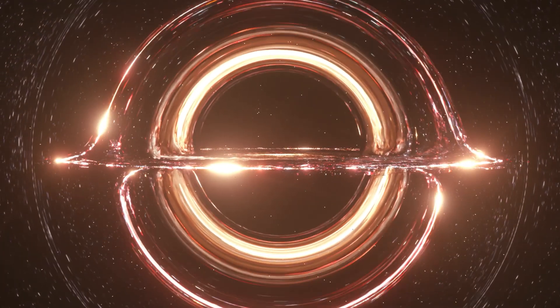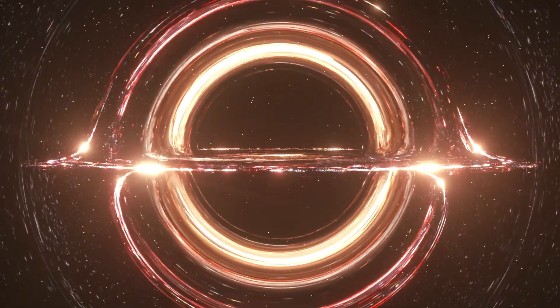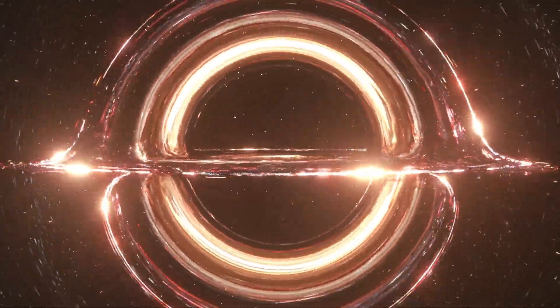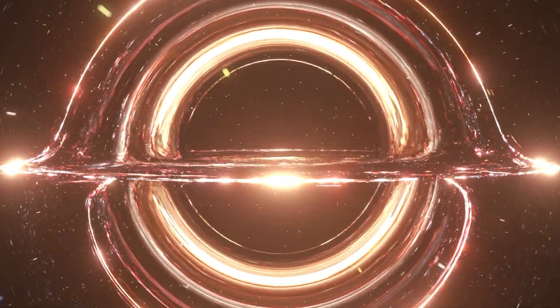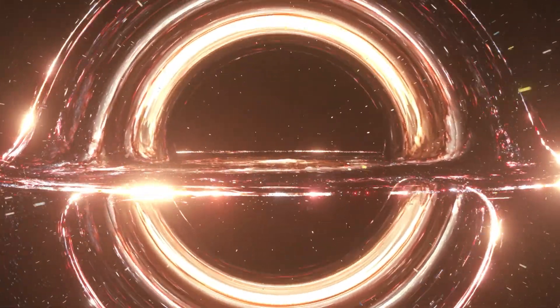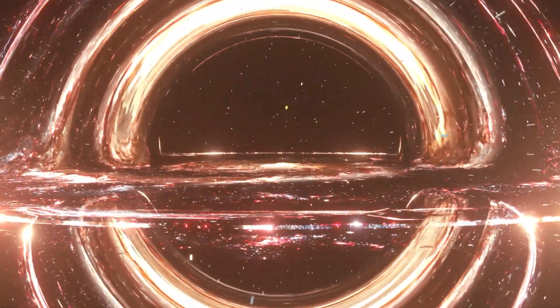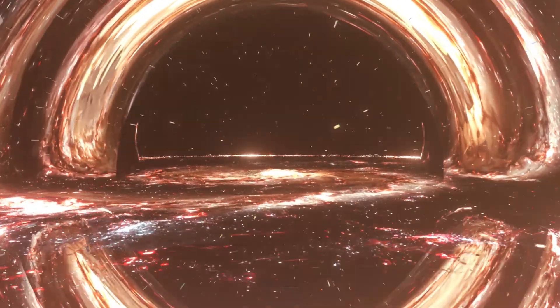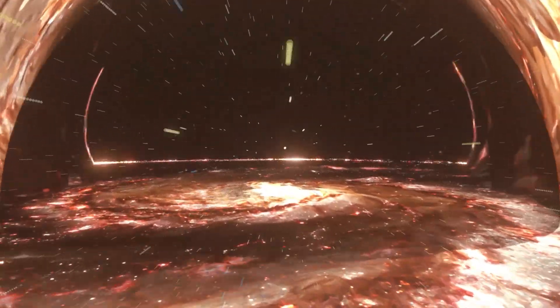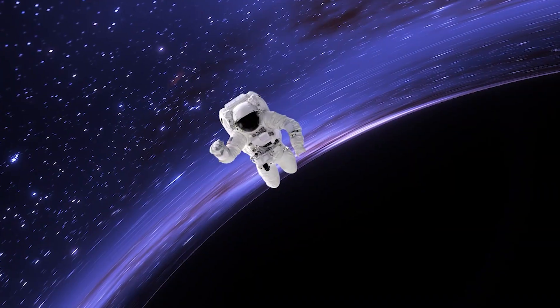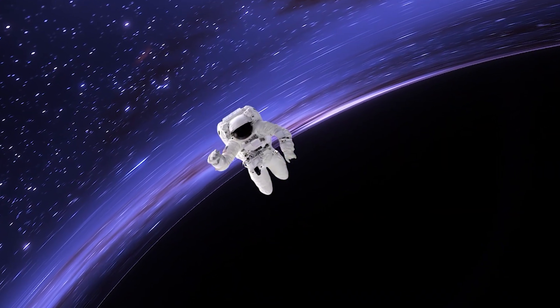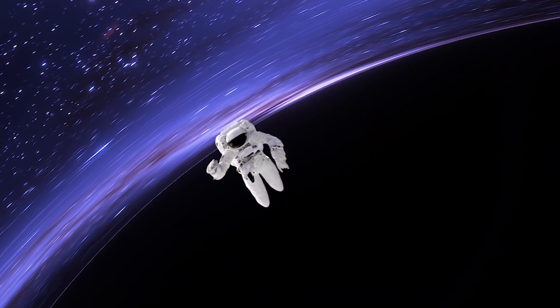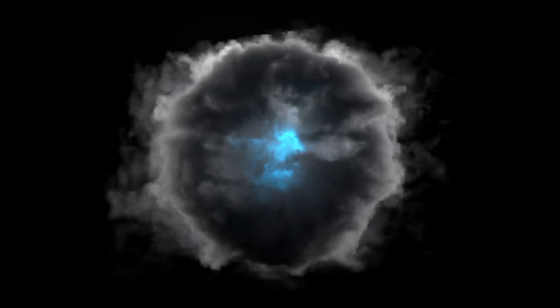Alas, our journey is nearing its end. We're approaching the singularity, the point where all the mass of the black hole is concentrated. All the cosmic adventures, the fun, the excitement, and the stretching have led us to this moment.